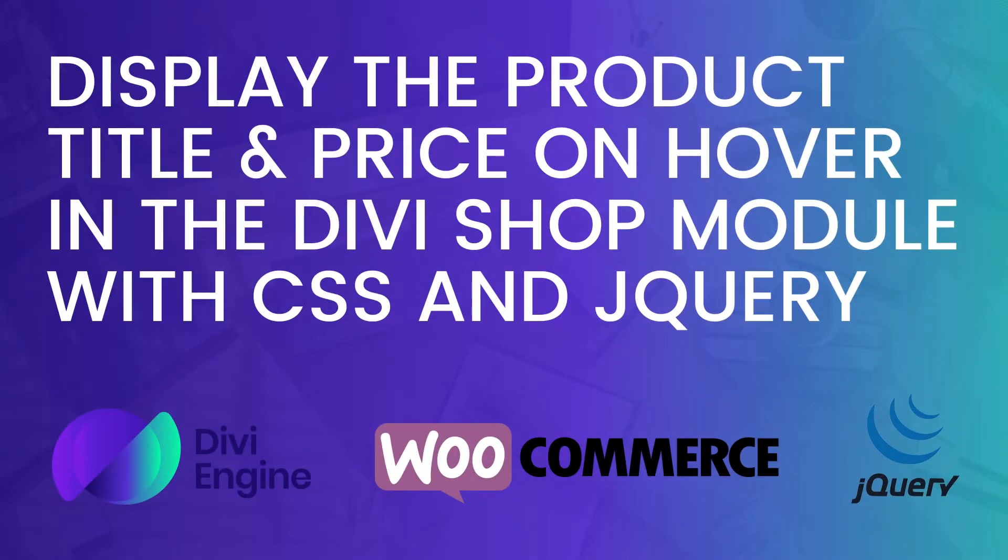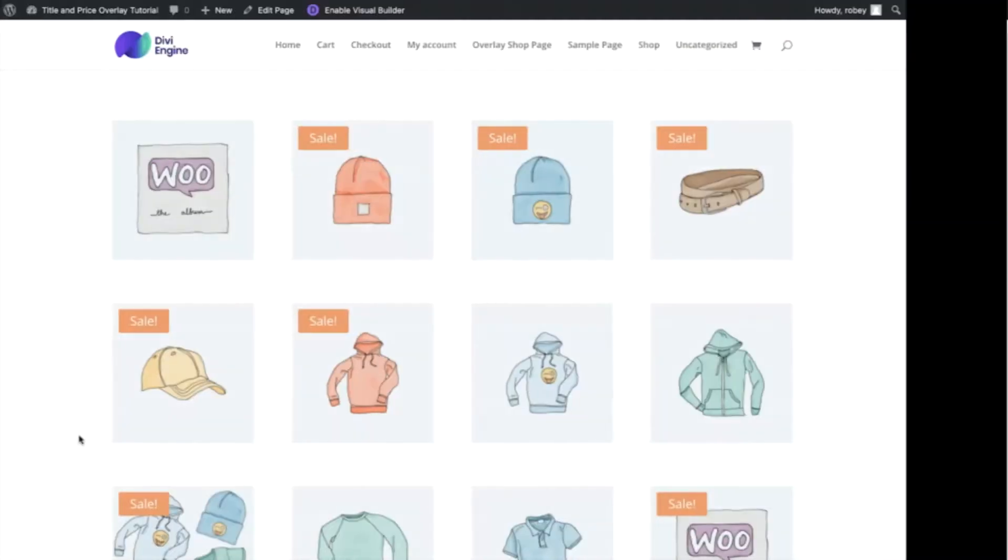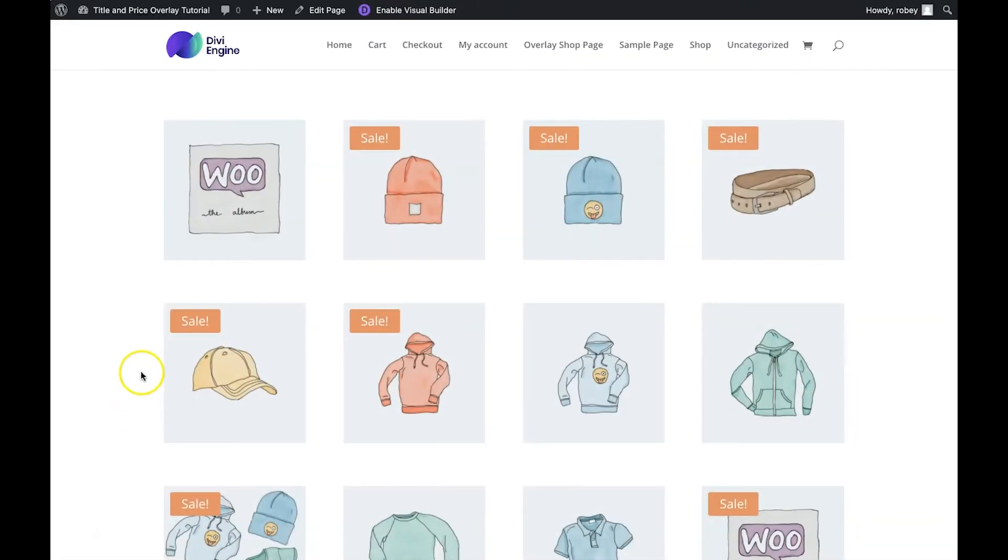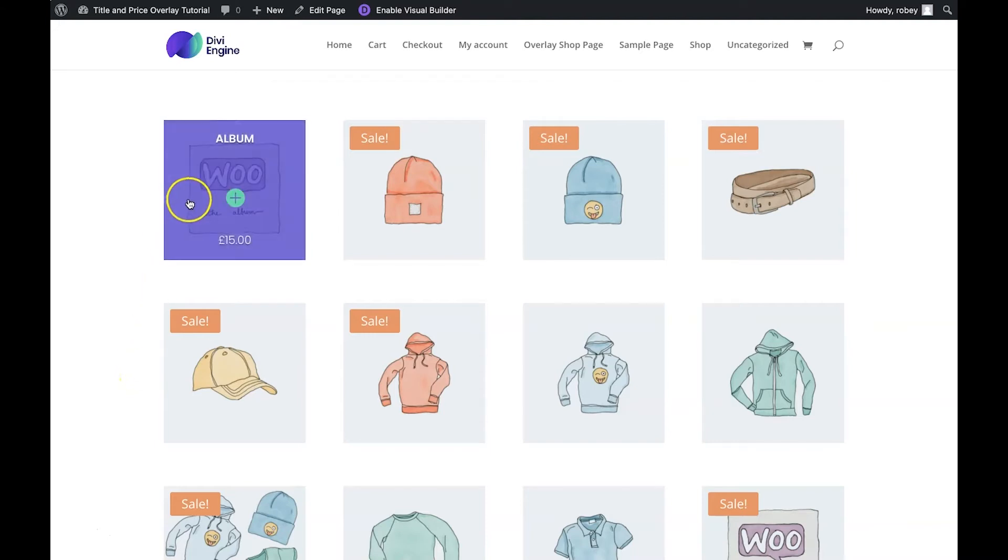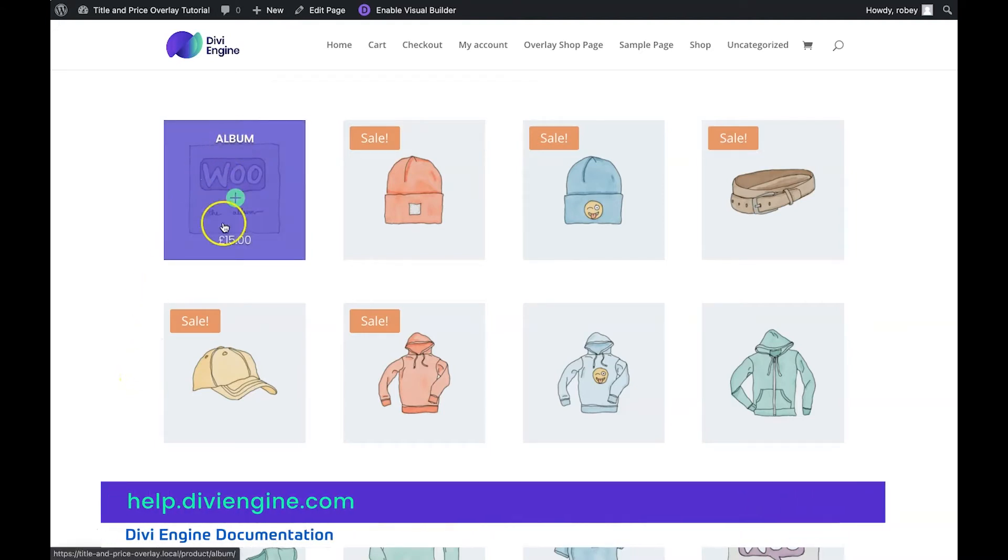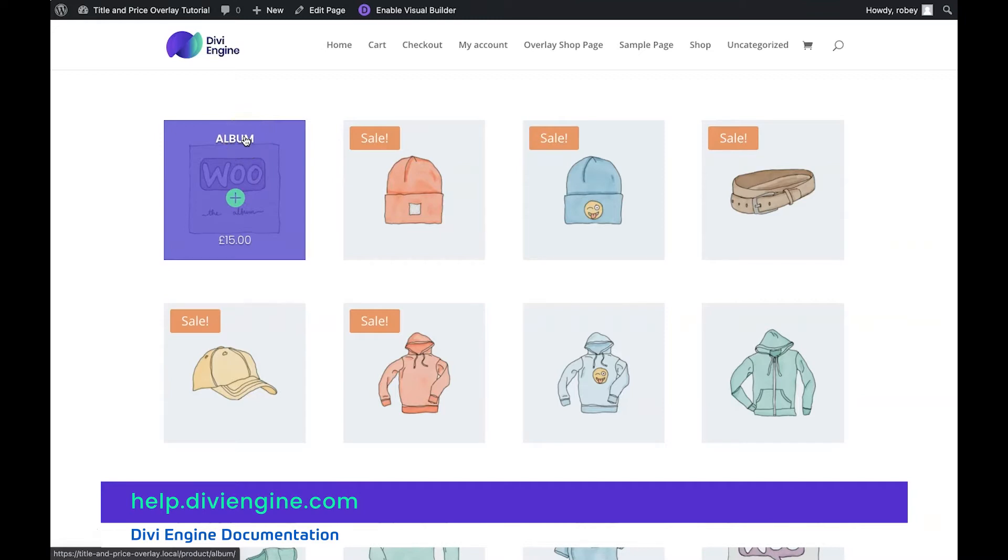Hey guys, hello and welcome to another Divi Engine tutorial on Divi and WooCommerce. My name is Roby, and today I'm going to show you how to build this super awesome overlay effect that will show the product price as well as the product title as an overlay for your Divi shop modules.